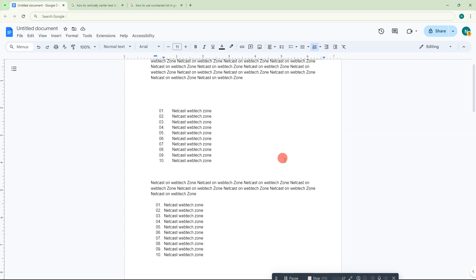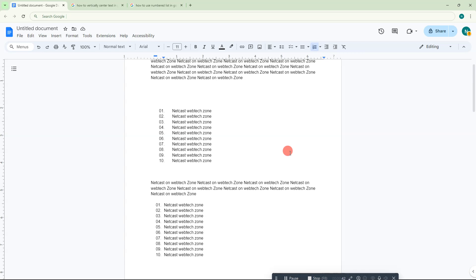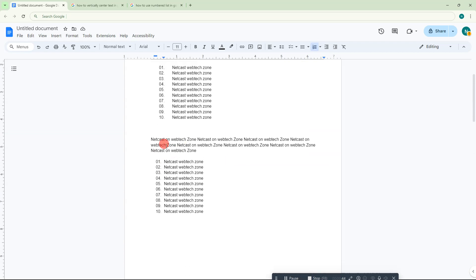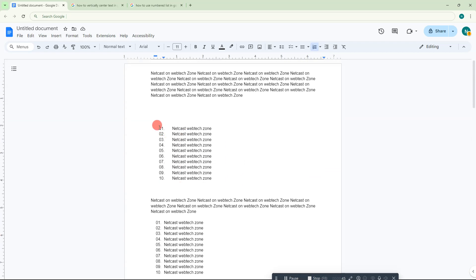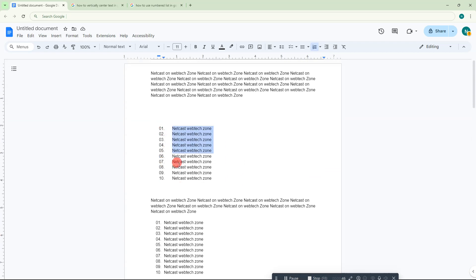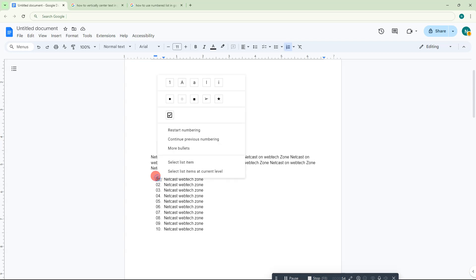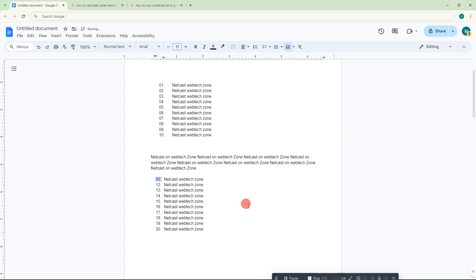What you need to do is come to your second number list and click on the first number of the second list. Right-click on it and you can simply click 'continue previous numbering'. Then you can see the numbering starts with the previous number.